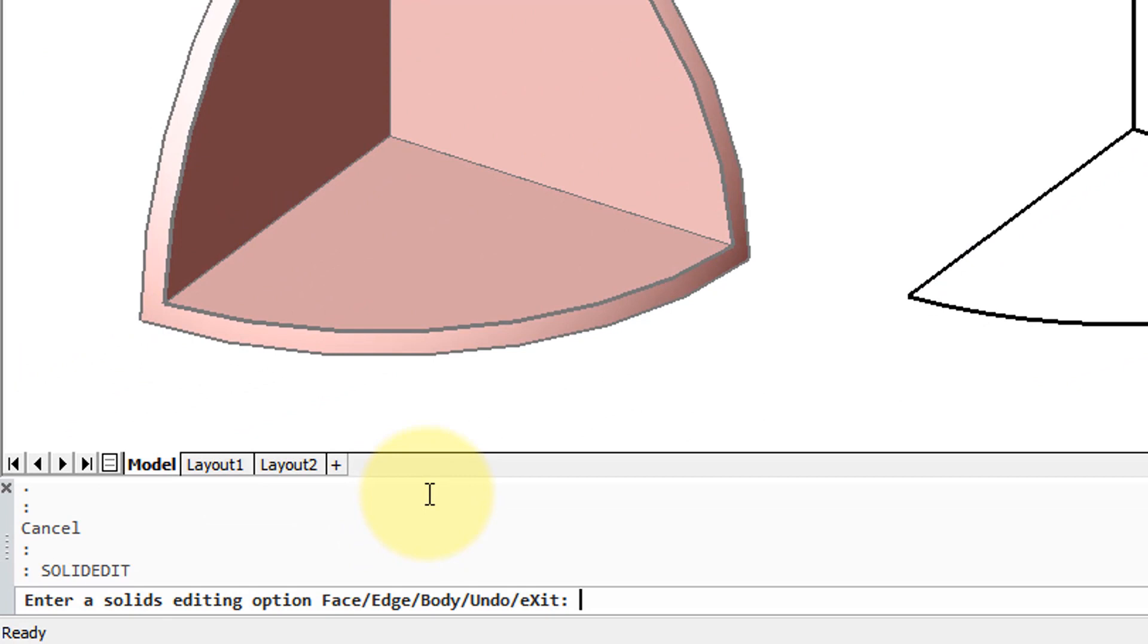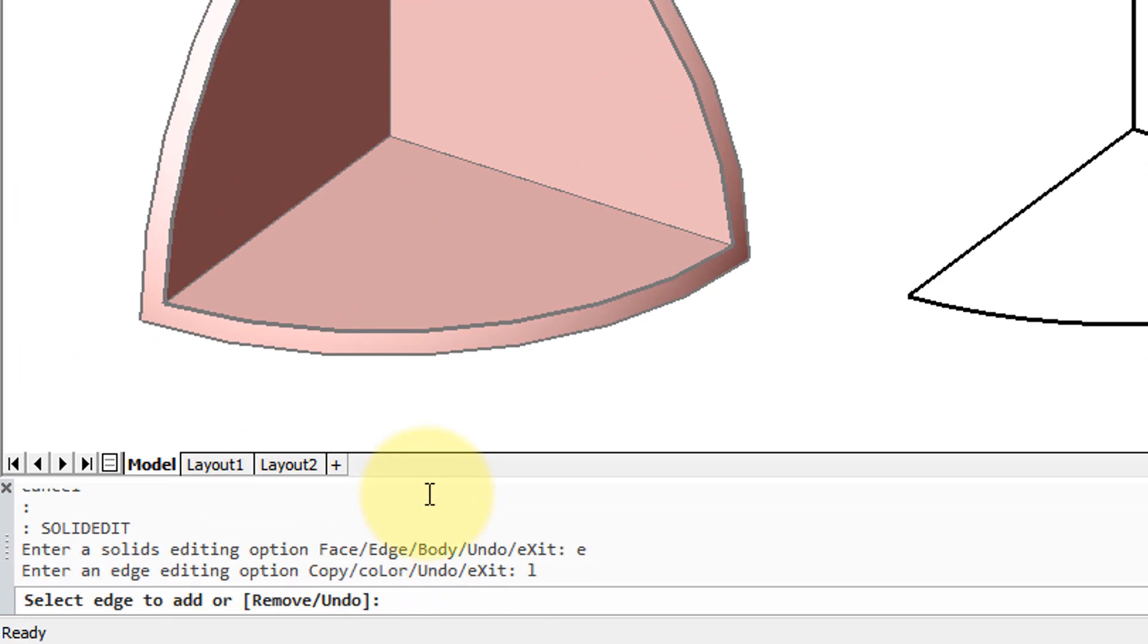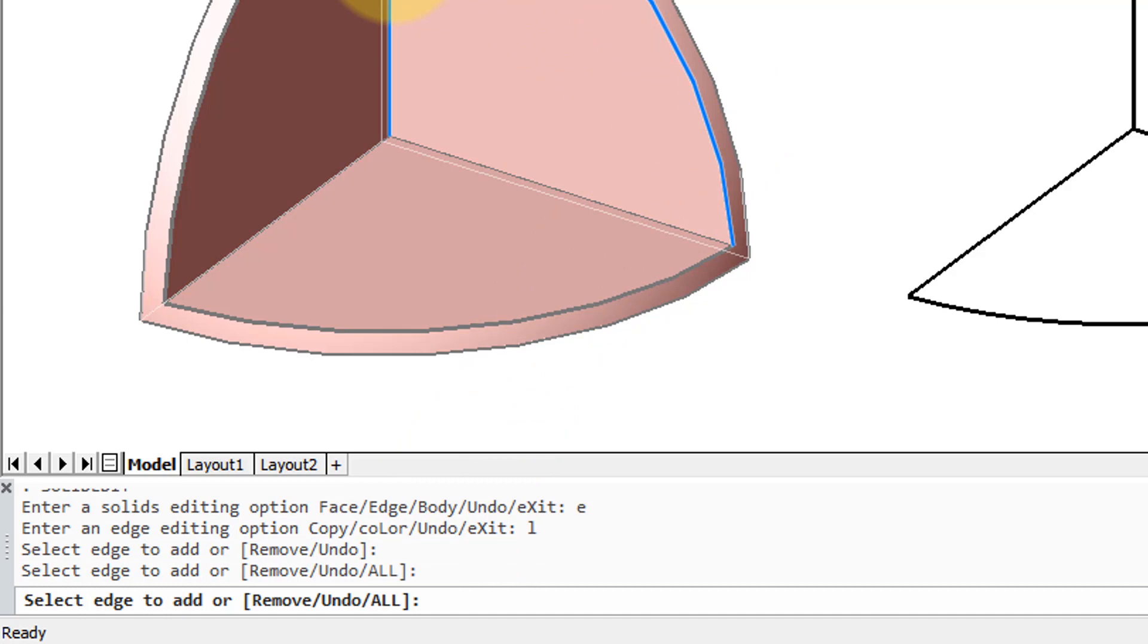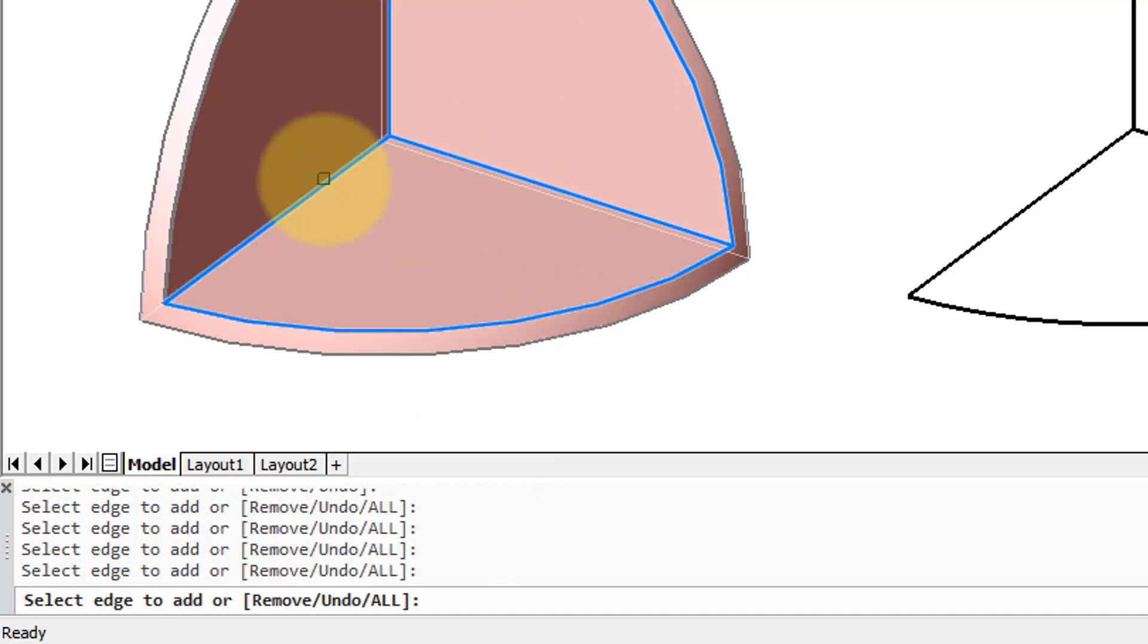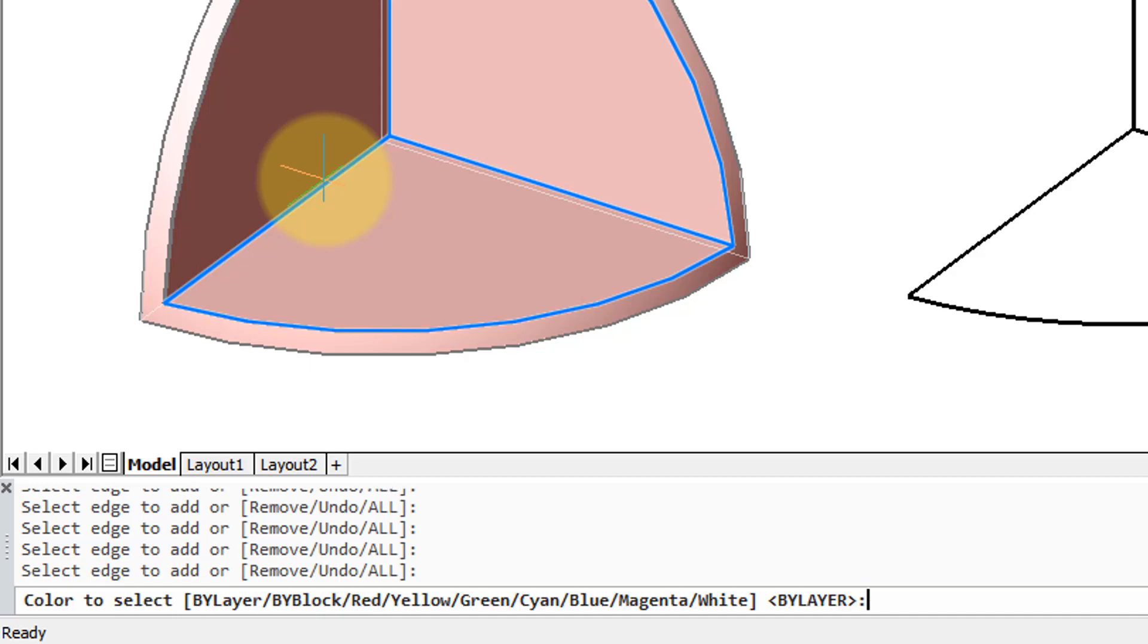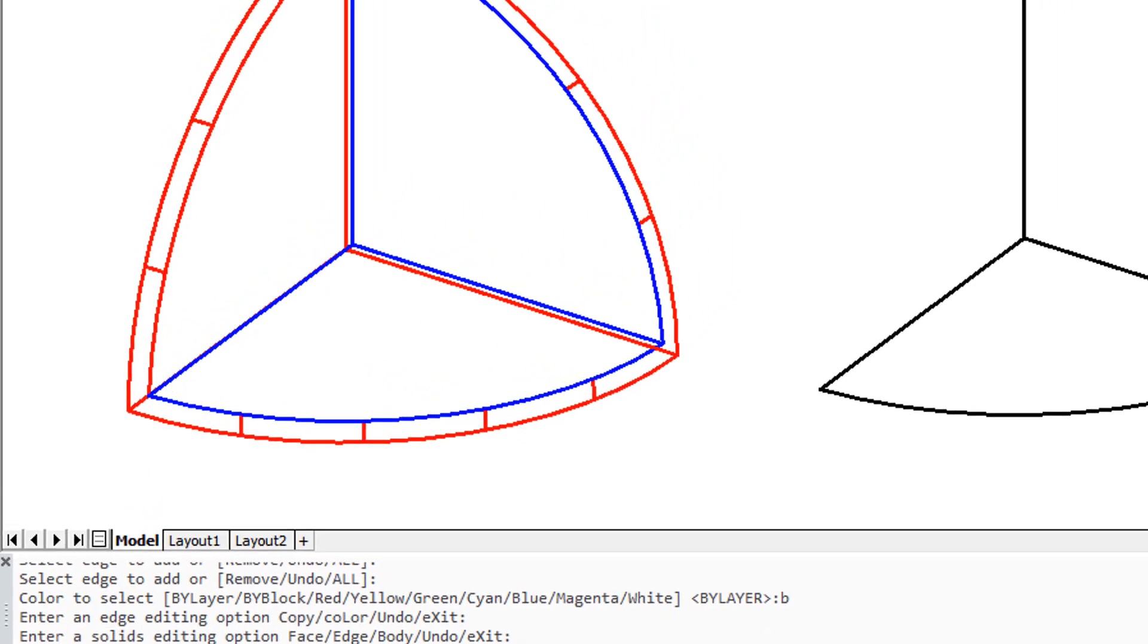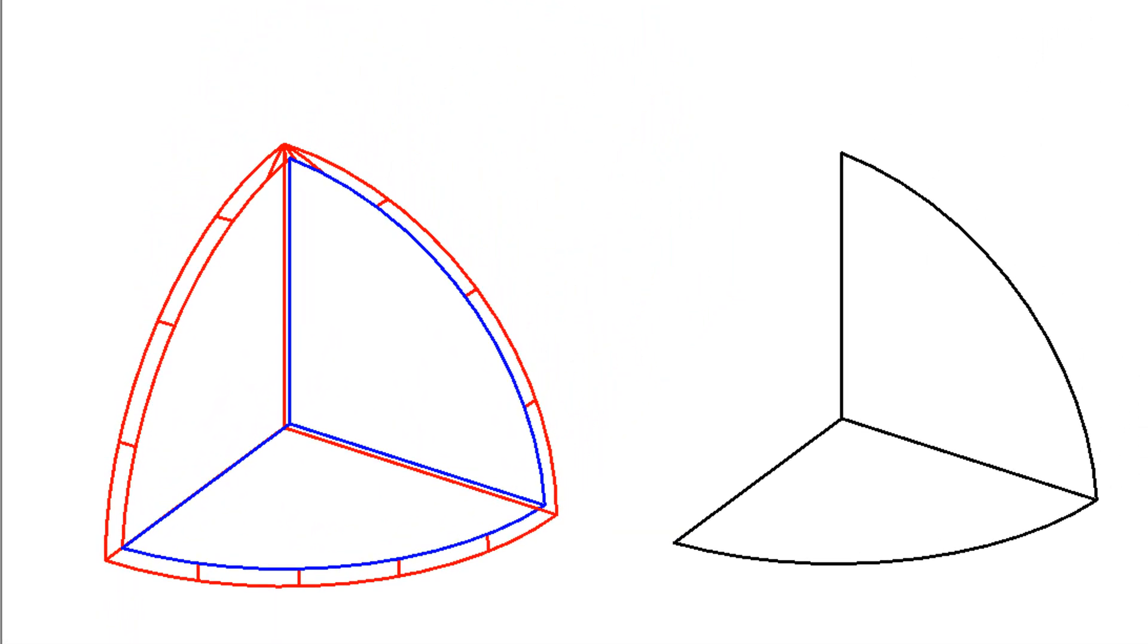To change the color, we go back into solid edit, choose edge again, this time type L for the color option, and then choose the edges whose colors we want to change. So once again I'll choose the same set, press enter, and then enter a color. I'll pick blue. If we switch to wireframe mode, then we can see the colors of the edges which are normally overridden by visual styles.